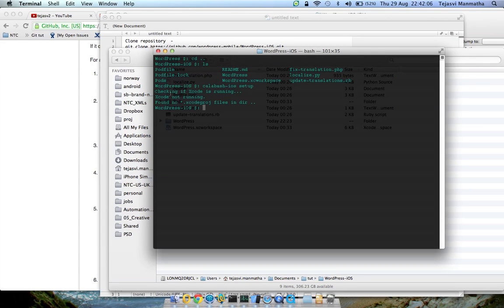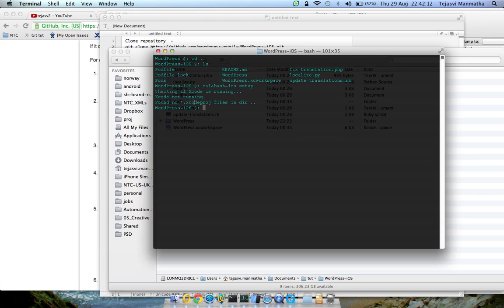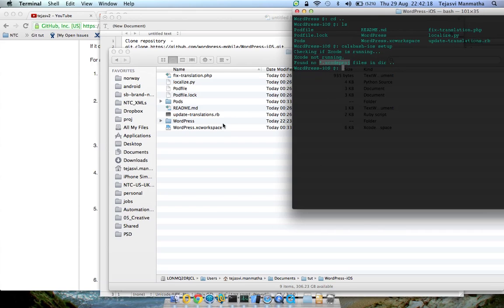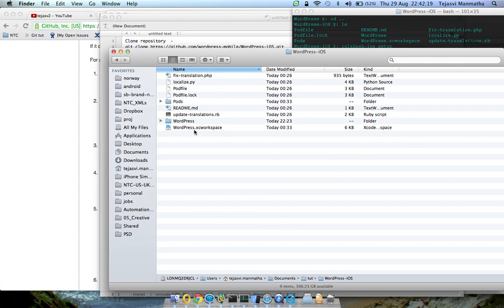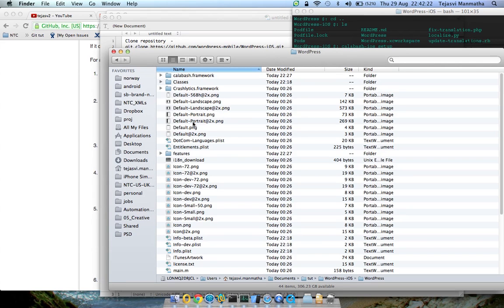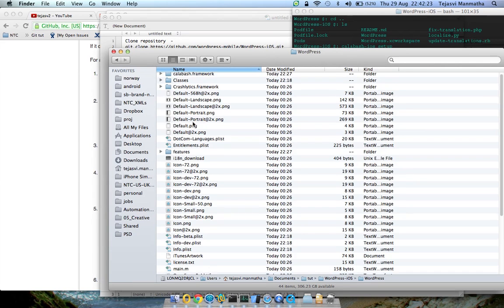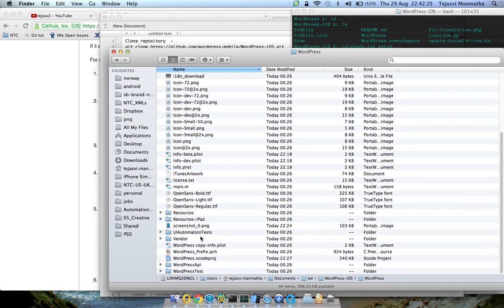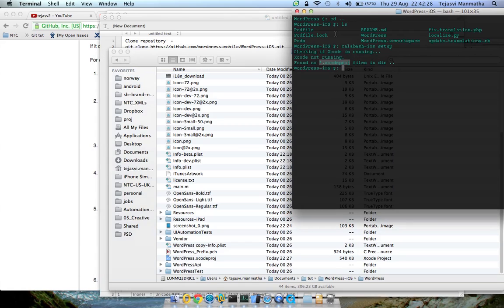Okay it checks if Xcode is running. It's not running so it's fine. If it's running just close your Xcode. And then it's looking for star.Xcode project file which it can't find because it's not in here. So let's go a level deeper and see where's my Xcode project file. So it's in here.